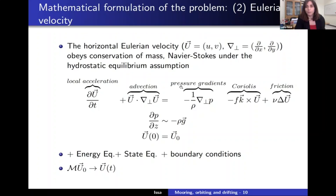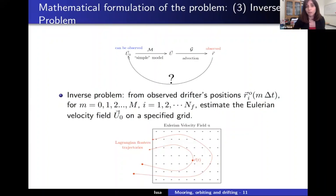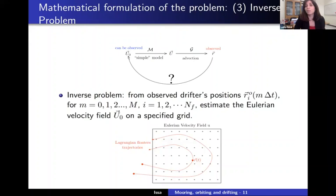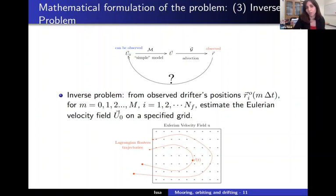We can summarize the forward model as the composition of two things: first, the geostrophic equation takes us from an initial velocity field u₀ to a velocity field at any time; then advection takes us from that velocity field to the drifter's position. But our problem is an inverse problem — we observe the drifter positions r, and from those observations we want to infer the Eulerian velocity u on a specified grid. So the problem is going backwards: inferring Eulerian velocity from drifter observations.